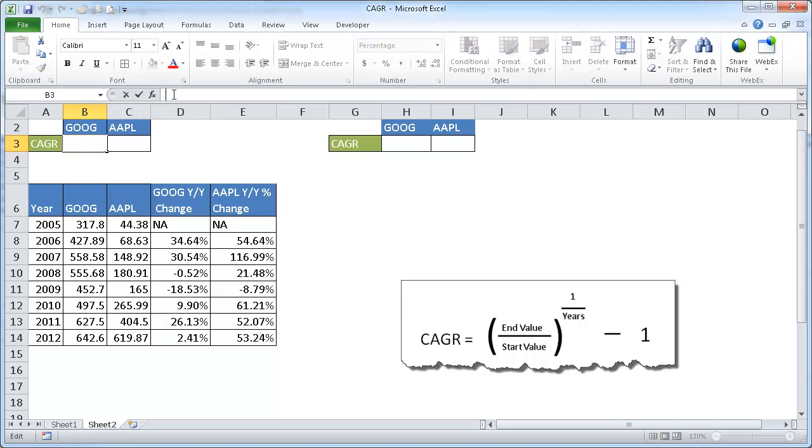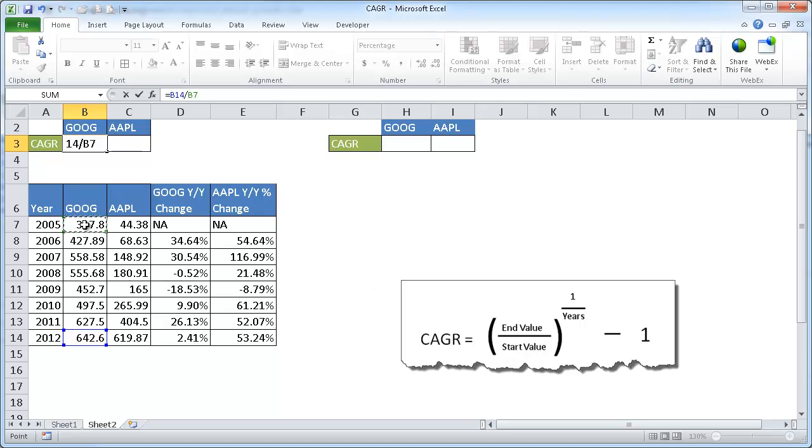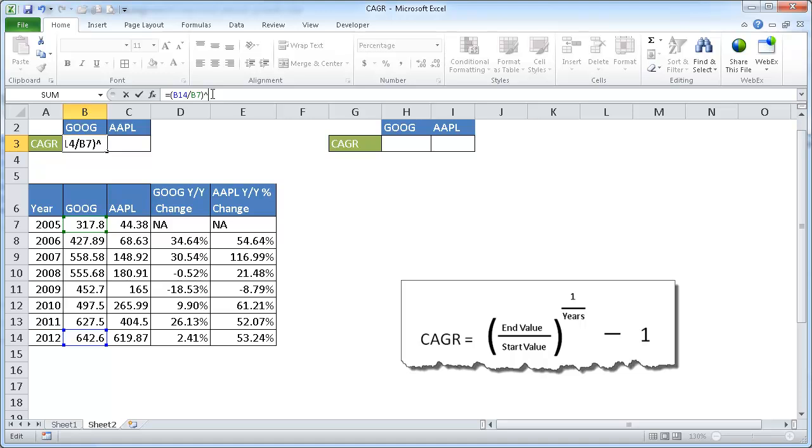Well, basically what we're going to do is use this formula here. So that's going to be equal to the end value, which is this value, divided by the start value, which is this value. And I'm going to put that in parenthesis.